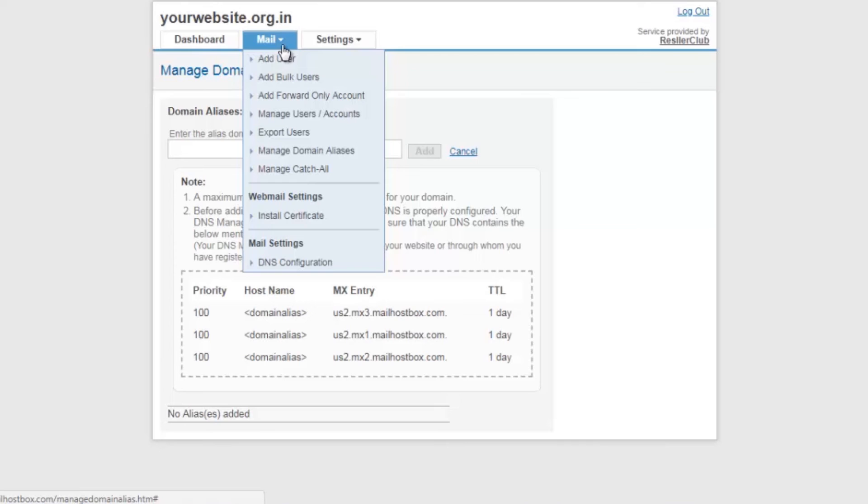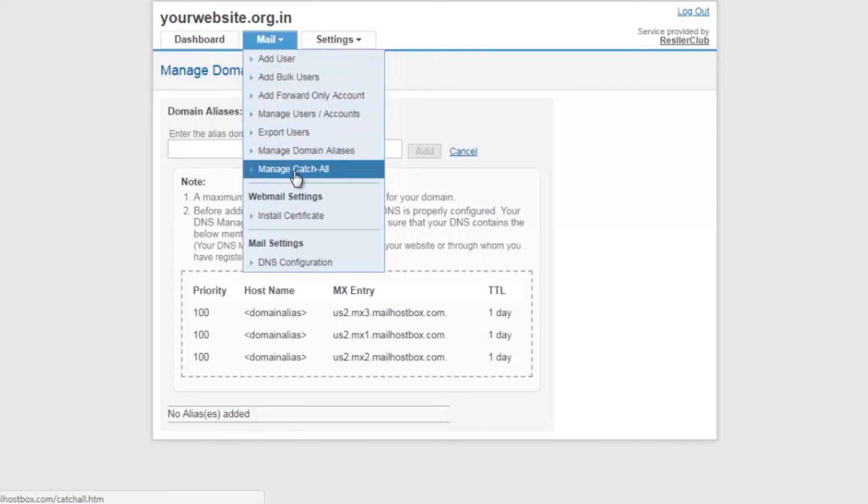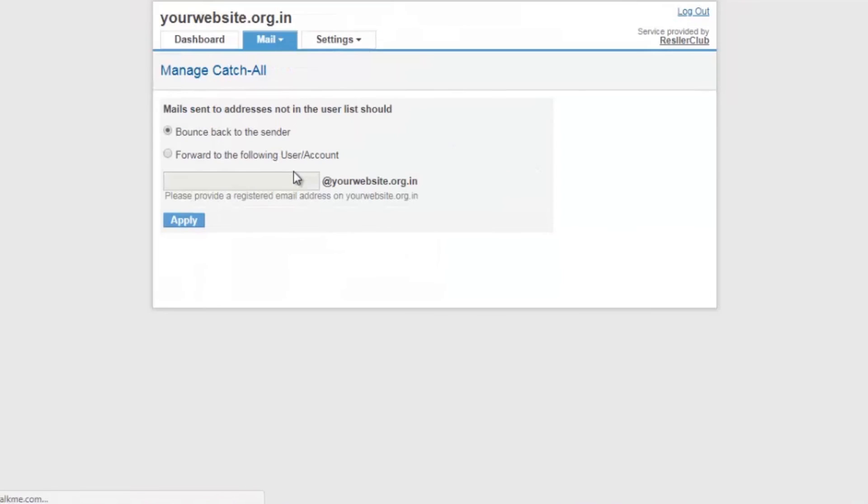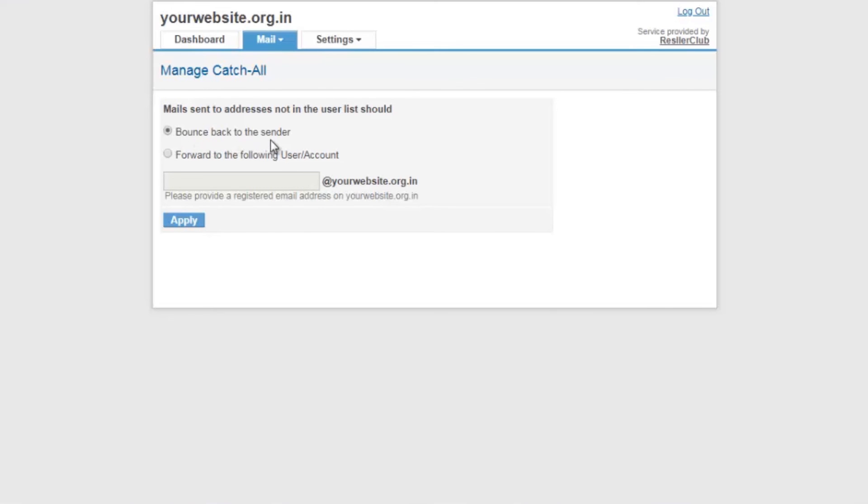The next option is manage catch all account. A catch all is an account that receives messages sent to a non-existing email address at your domain name. A catch all email address can ensure that genuine and possibly important communications intended for you is never missed. You have the option to choose if you want to send a bounce back to the sender or forward to the following user account. The email address mentioned here will grab all the emails that are sent to a non-existing email address at your domain name.